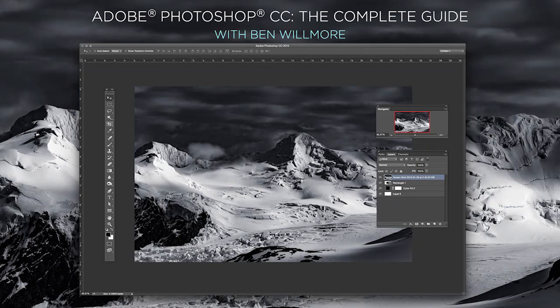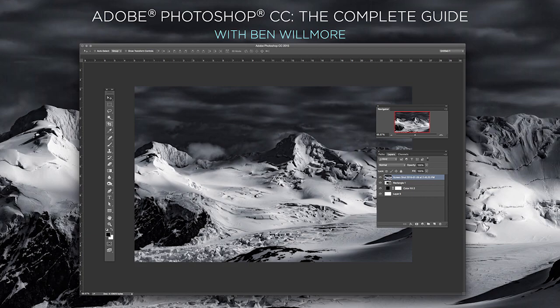If you want to learn a ton more about Photoshop then look at my complete course on CreativeLive Photoshop CC the complete guide.